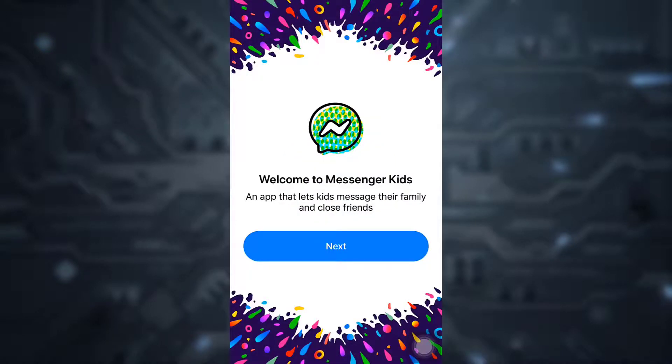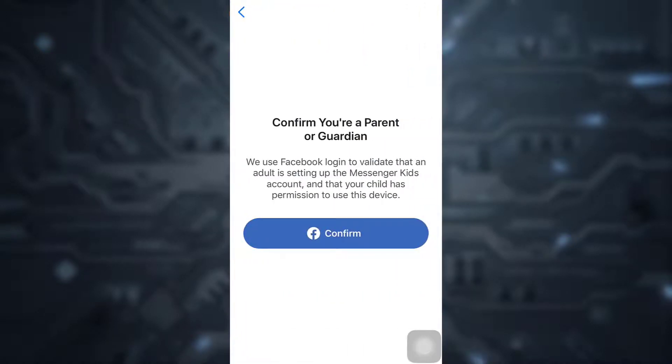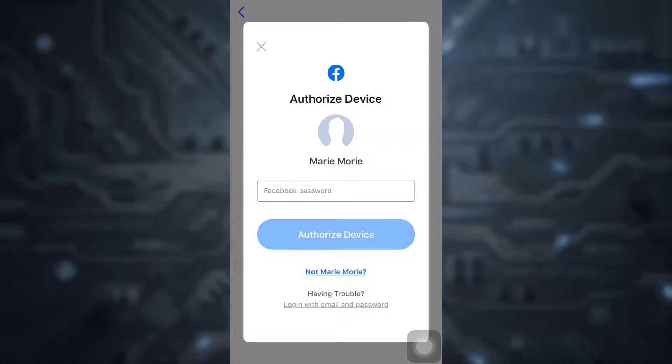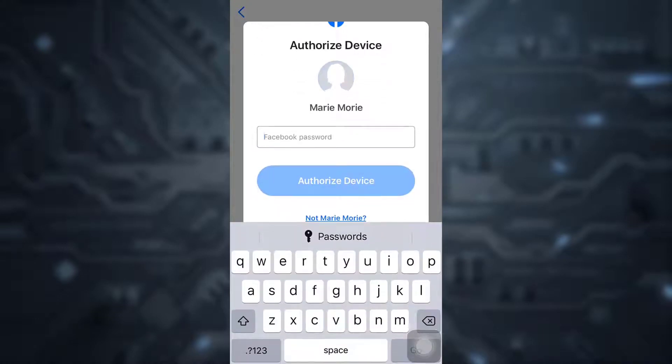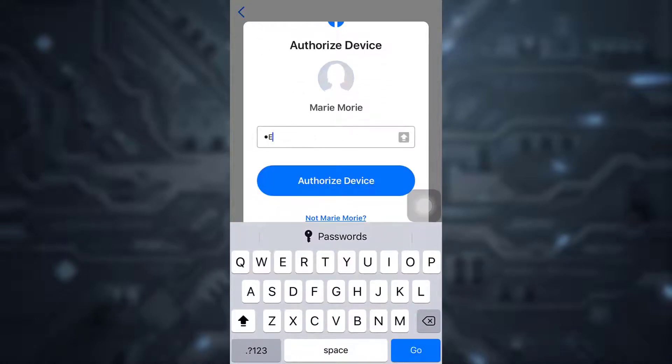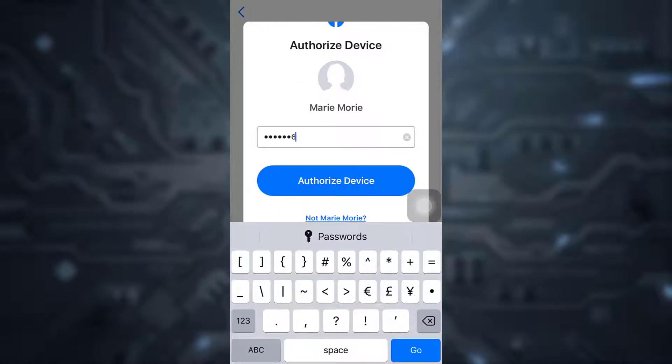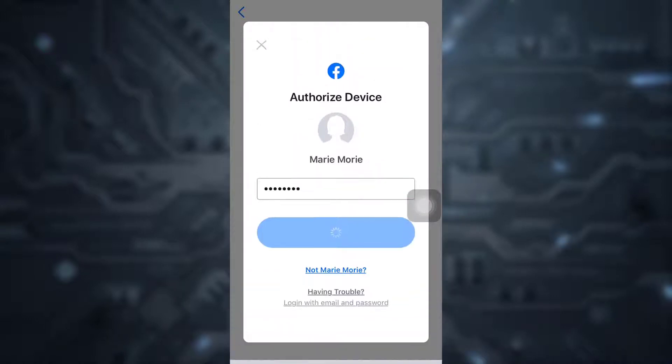Now tap on Next. You will have to confirm that you're a parent or guardian of the child, so tap on Confirm and then type in your Facebook password. After you type in the Facebook password, tap on Authorize Device.